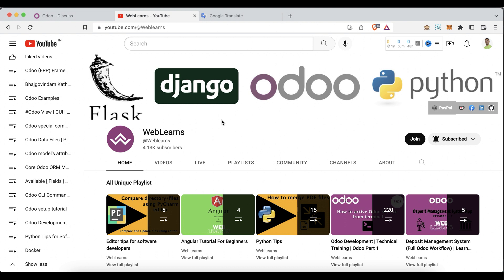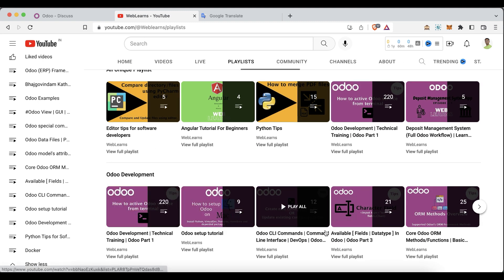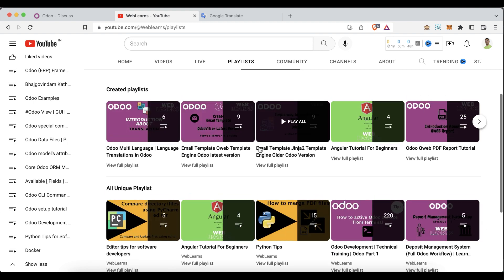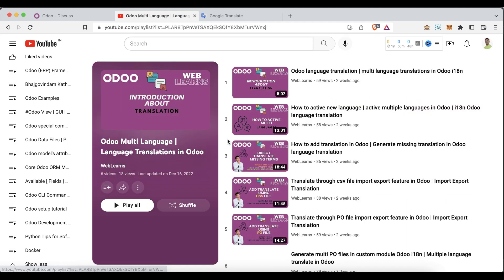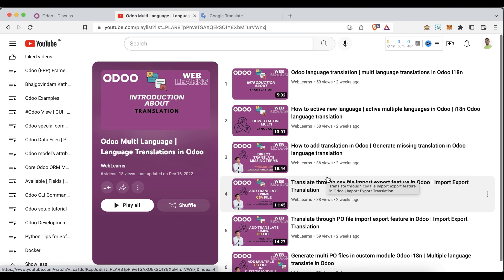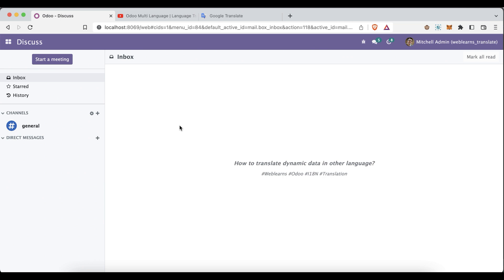If you want to learn more about Odoo, you can visit the Weblands channel. Under the playlist you can see different playlists available for Odoo development with different test cases. If you want to learn more about translation with different test cases, you can see those playlists available there.